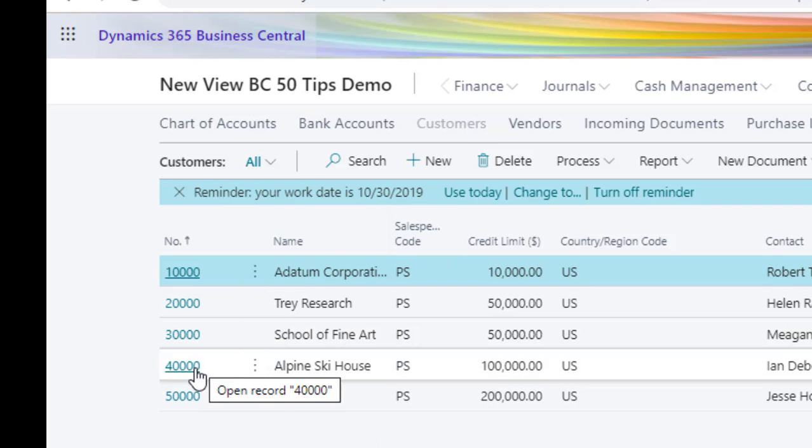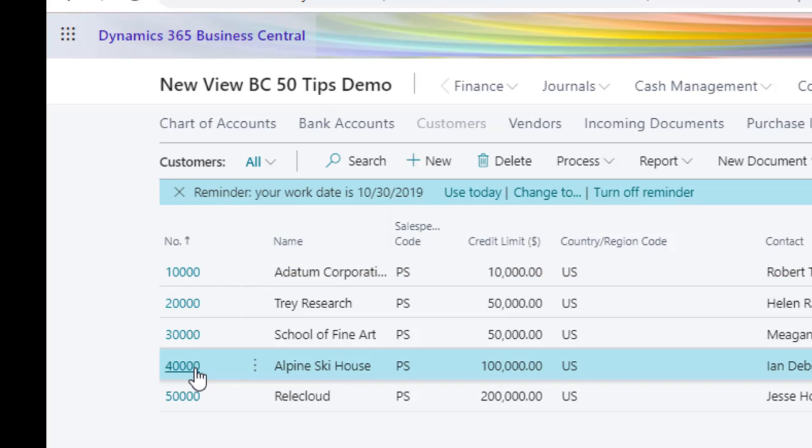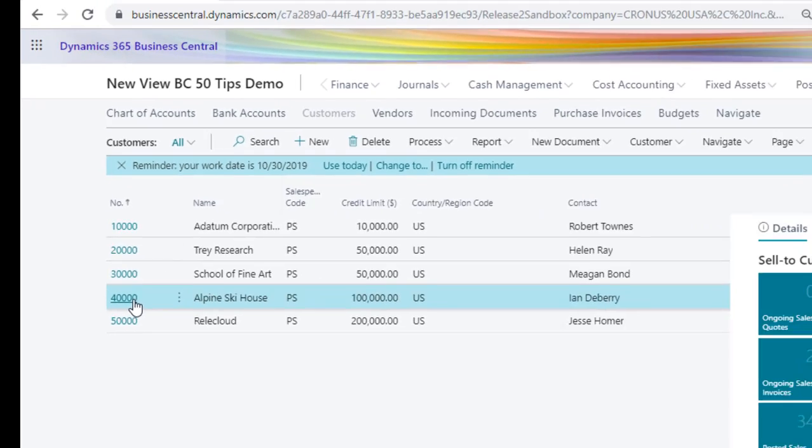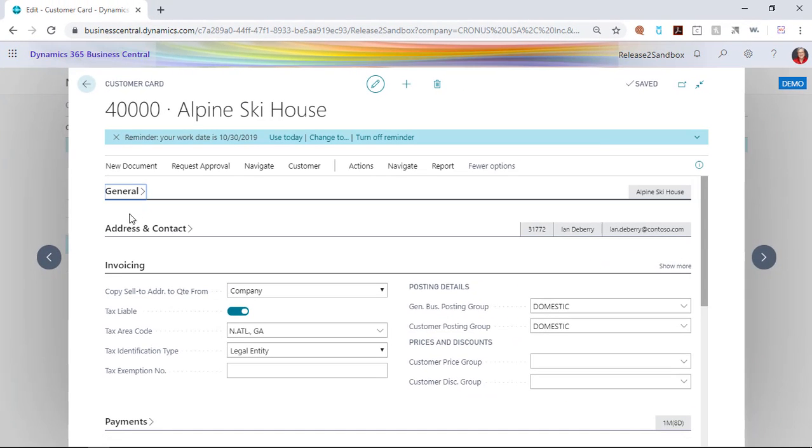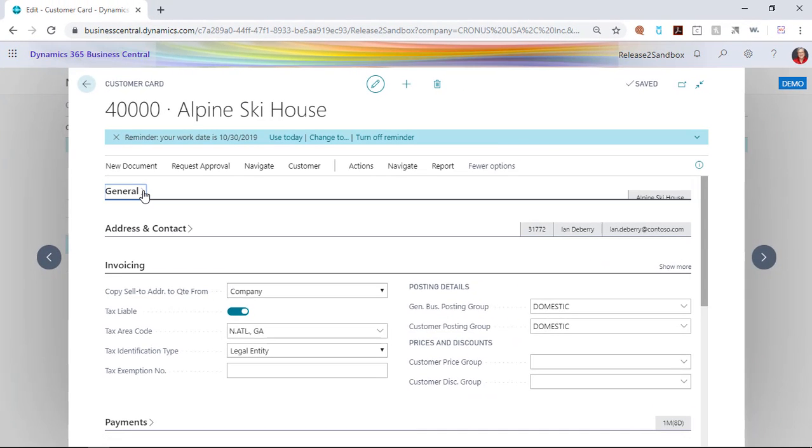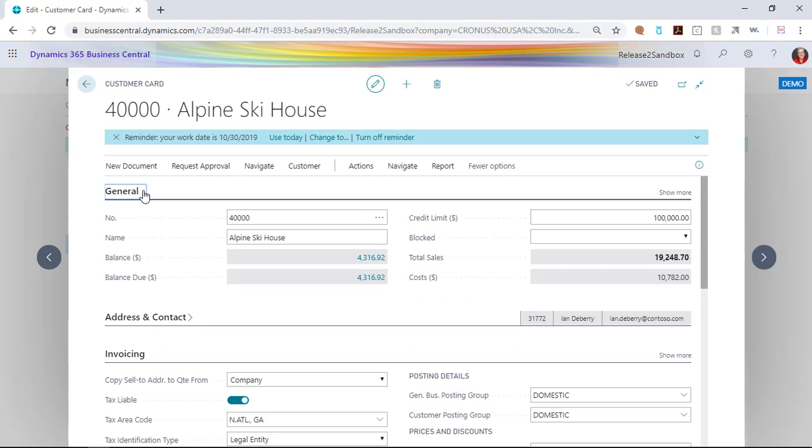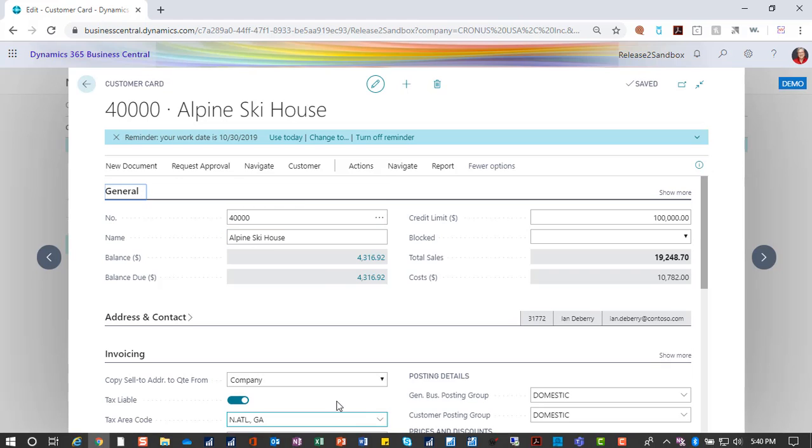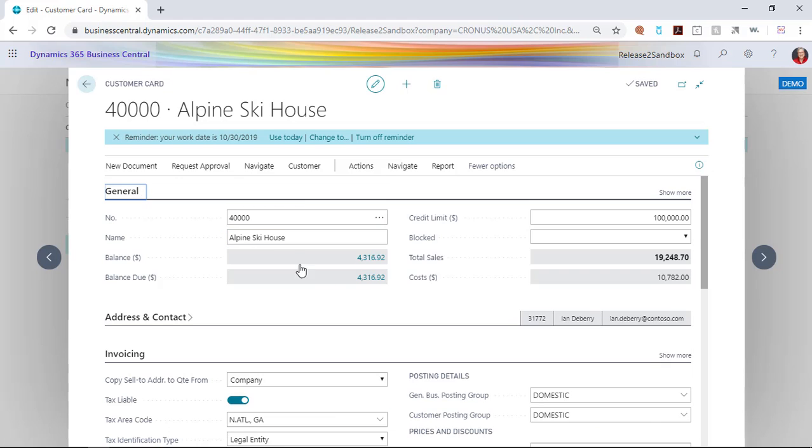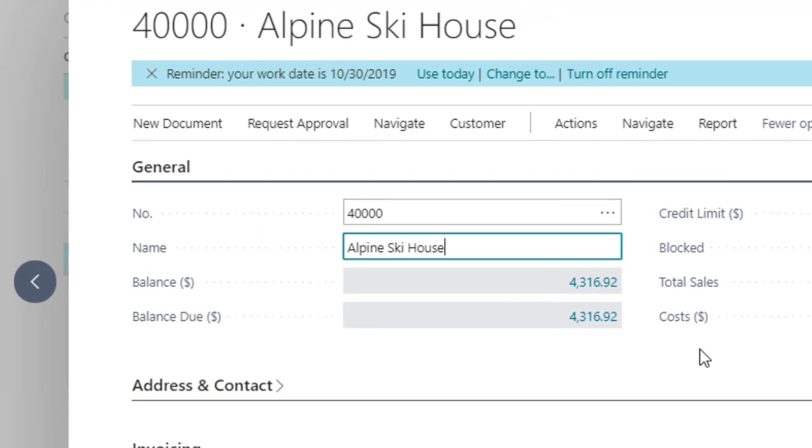If I go into that single record by choosing the number of the customer, I will see the customer card. You might notice that when I expand this out, most of my fields are white, which means I could change this. This also means that I could accidentally change this.